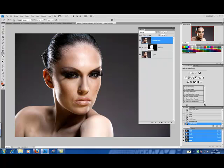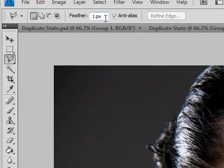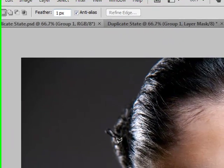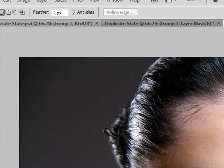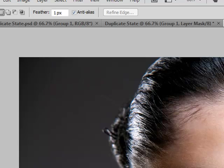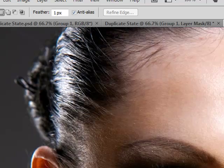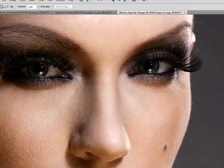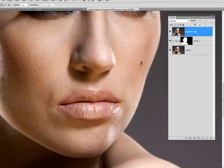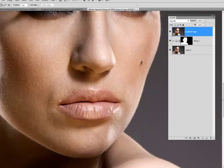Now I'm going to use my selection tool. I'm using the polygon lasso. I have my feather set to one and I'm going to zoom in and carefully select around her lips.